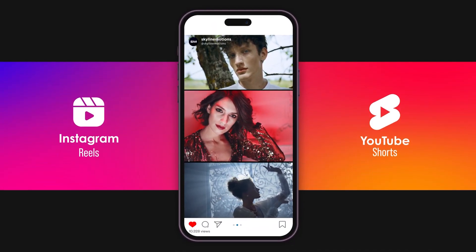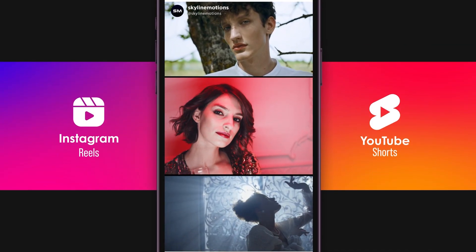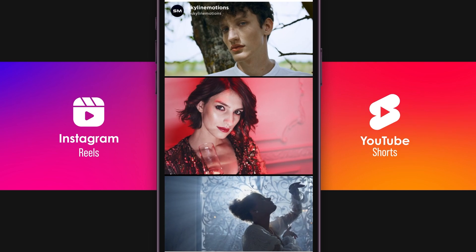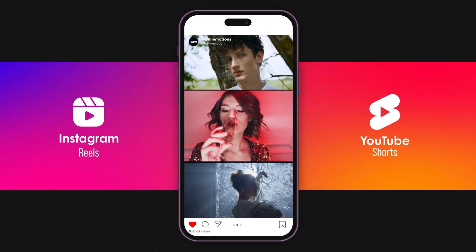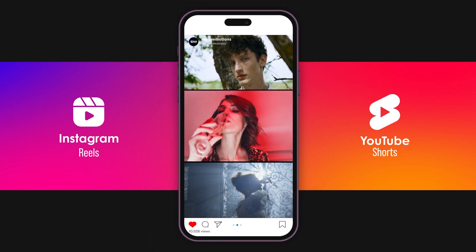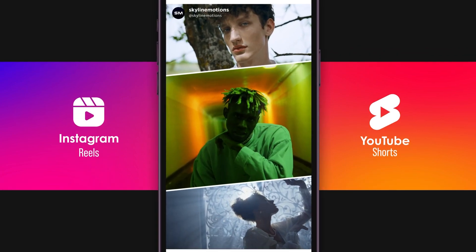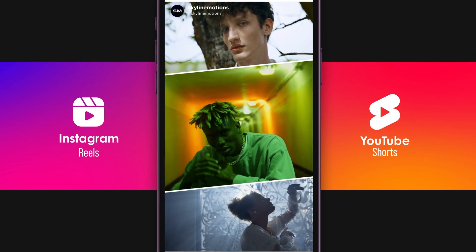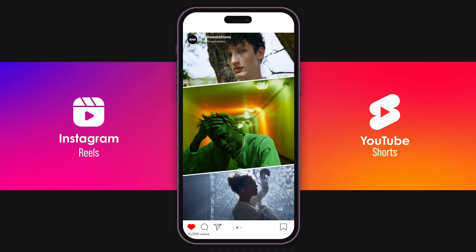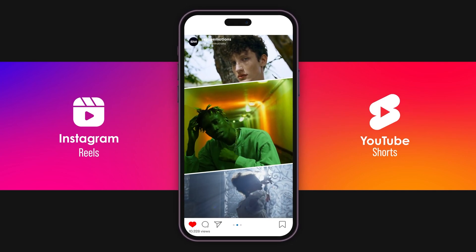In this video I will show you two different ways how you can create vertical videos for your Instagram Reels and YouTube Shorts from your horizontal YouTube videos in DaVinci Resolve. Hey guys, this is Vikas from Skyline Motions and without any further ado, let's take a new project and get started.